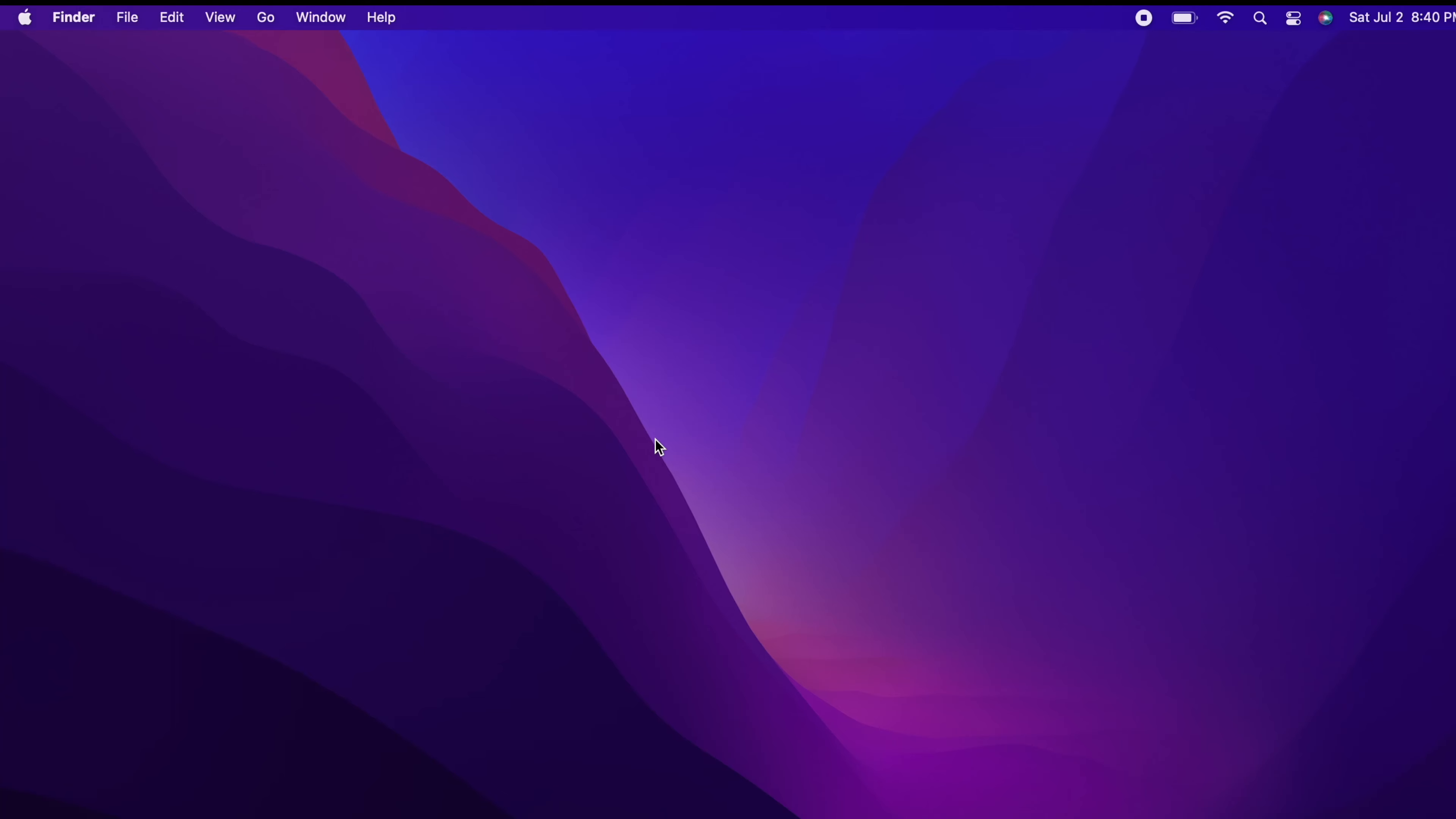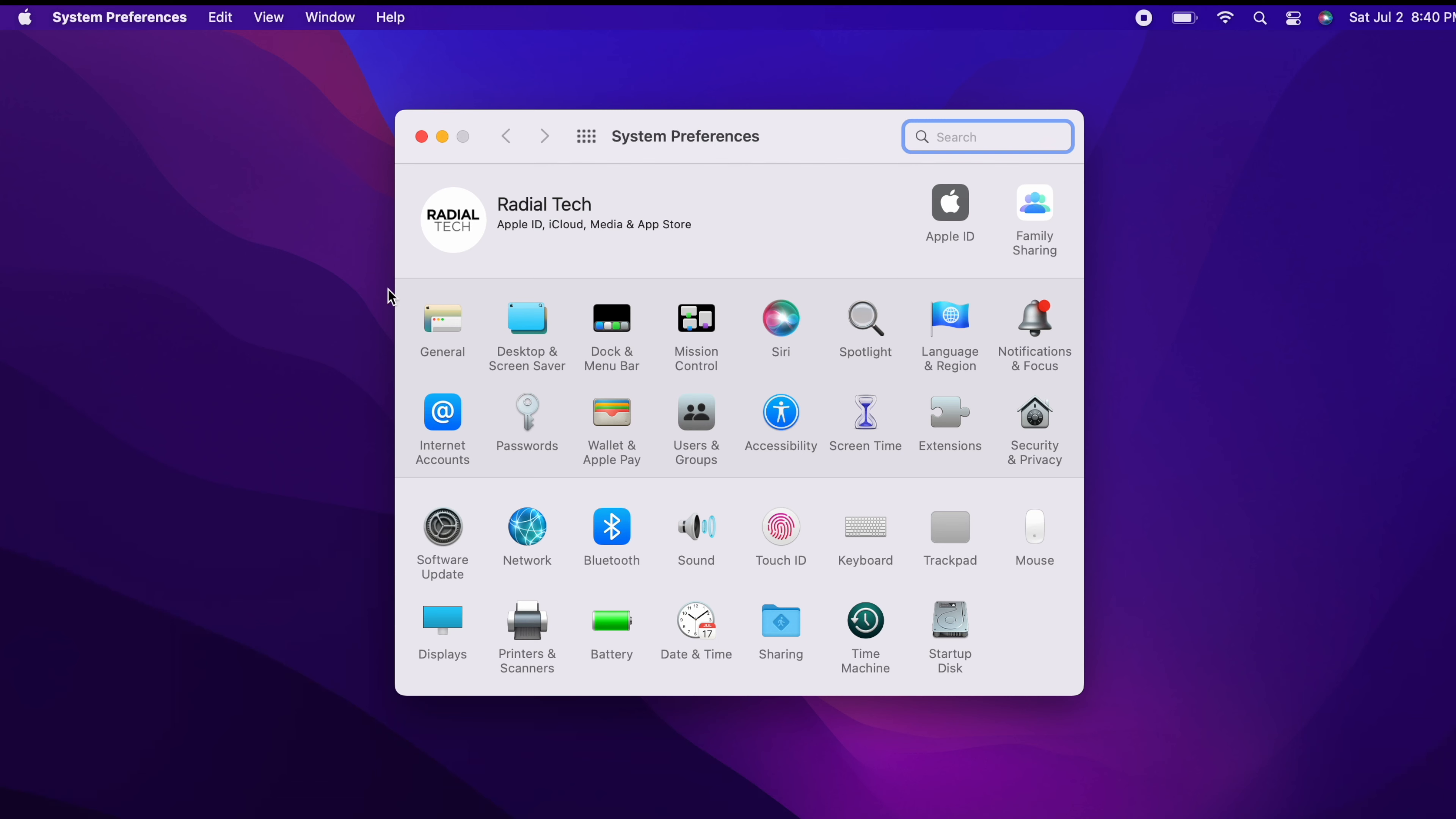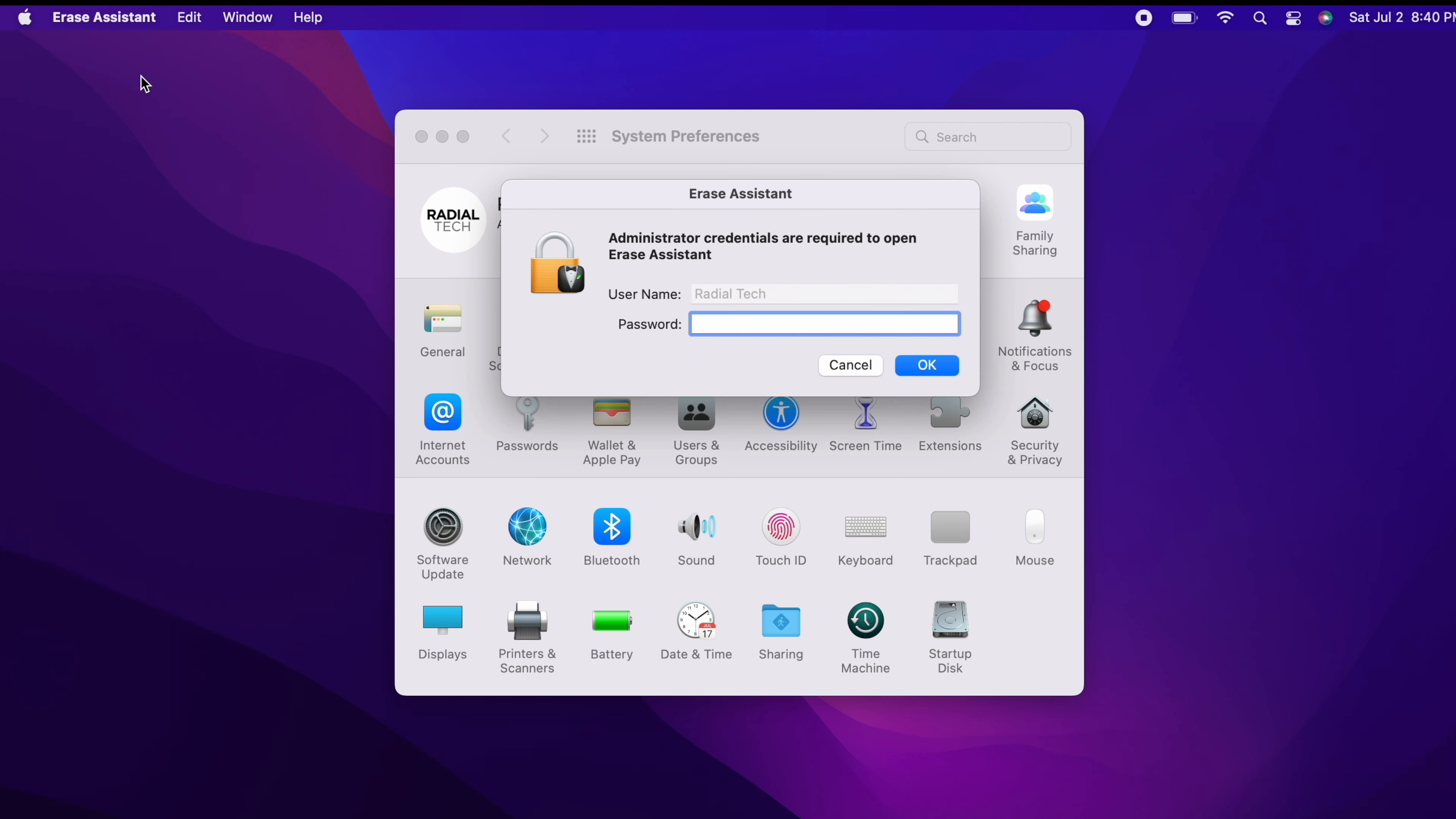Now for Macs with the Apple Silicon chip or Apple T2 chip running macOS Monterey, these previous steps are no longer necessary. So first, from the Apple menu in the top corner of your screen, choose System Preferences. From System Preferences, in the top menu bar then choose Erase All Content and Settings. Erase Assistant will open and asks you to sign in with your computer's password. Enter your password, then click OK.